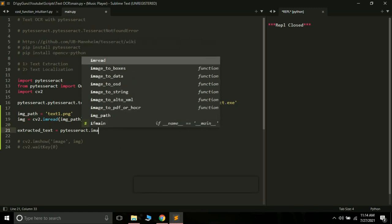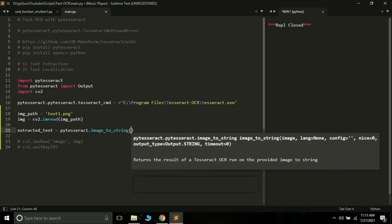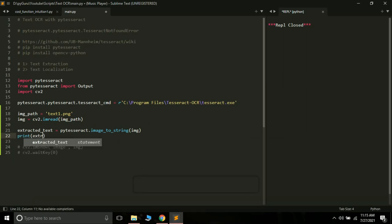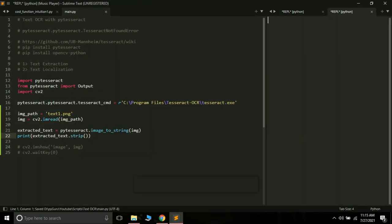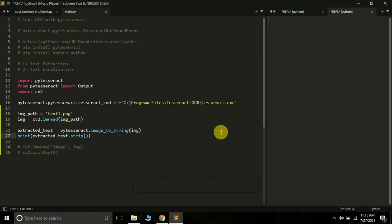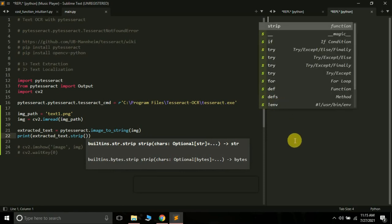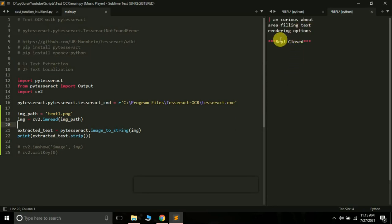Inside pytesseract there is a method called image_to_string. We will use pytesseract.image_to_string and pass the img. Then we print the extracted_text with .strip() applied, which will remove unnecessary empty lines from the beginning and end. Let's run this. This is the output: 'I am curious about area filling text rendering options' — that is the text written in the image.